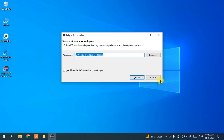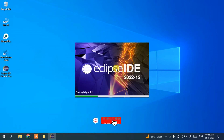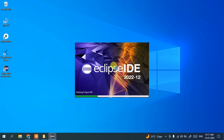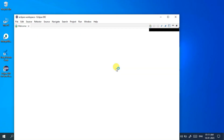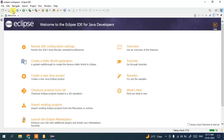It is asking what your workspace should be — this is totally fine, just simply click on Launch. It will start launching Eclipse IDE. You can see Eclipse IDE is now ready and launched, so let's maximize it.